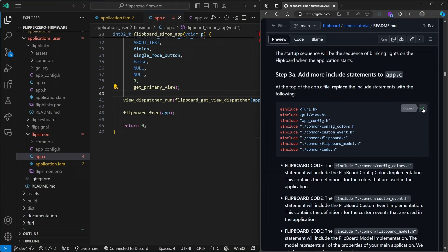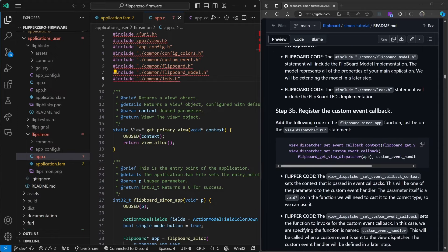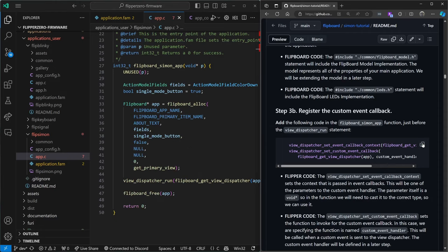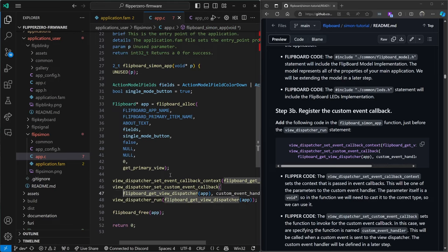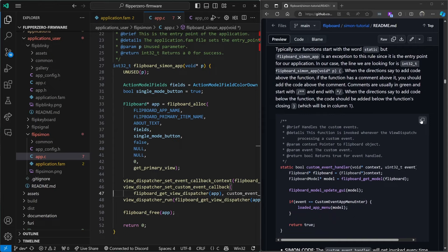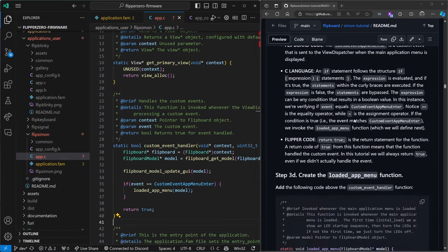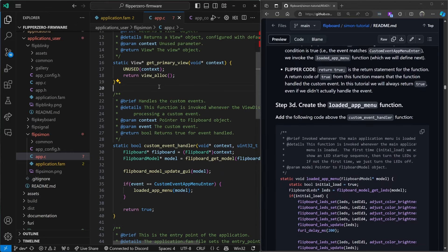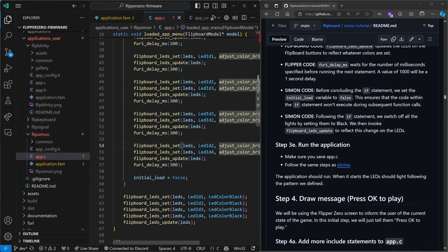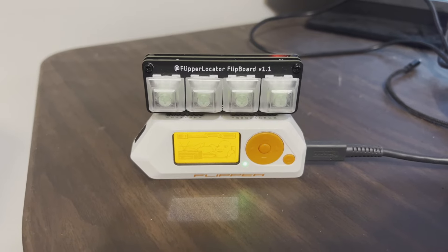Step three is about changing the Flipboard lights so that they show a sequence when we start the app. Go ahead and replace these include statements. Next we'll register a custom event handler in our Flipboard Simon app function — paste that code right above the view dispatcher run call. This is going to call our custom event handler code whenever we start or have messages. Then copy that custom event handler code and paste it above the comments in green. Next we'll create a loaded app menu function and paste that above the last function. Control+Shift+B, launch app on Flipper — your Flipboard should now have a nice light startup sequence.